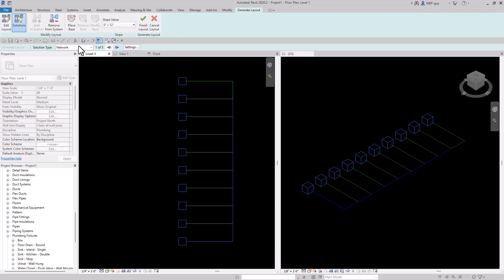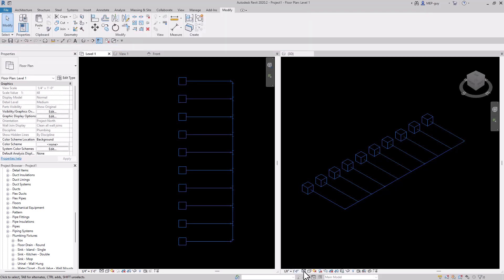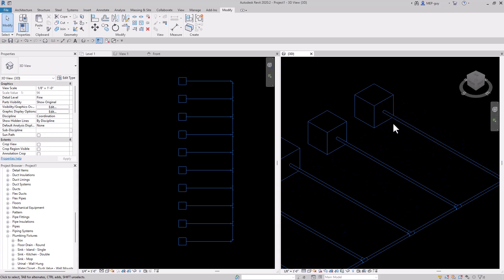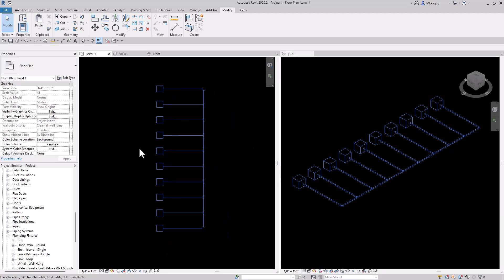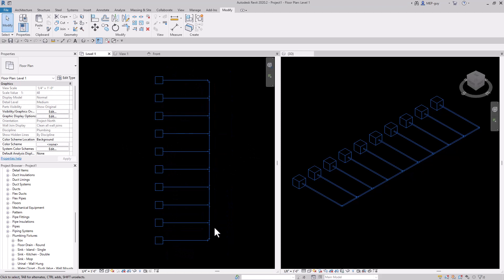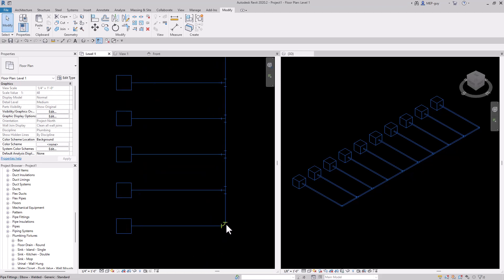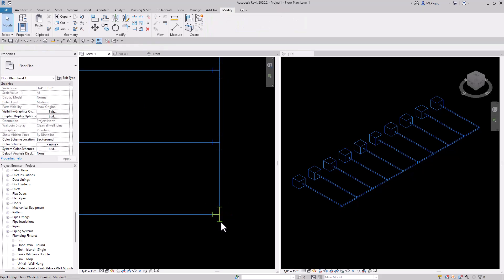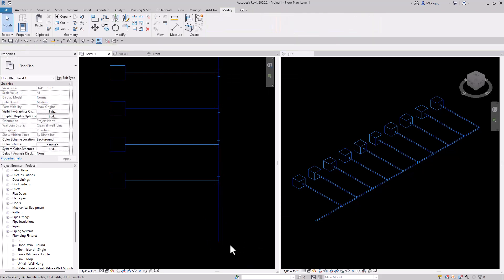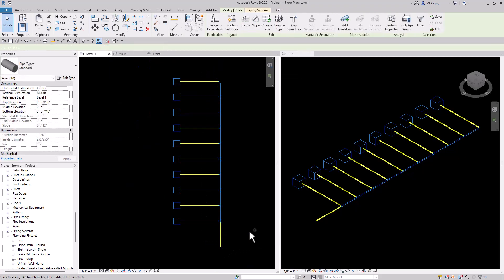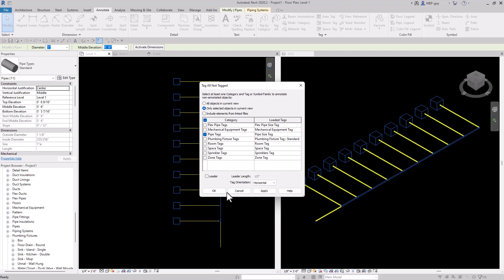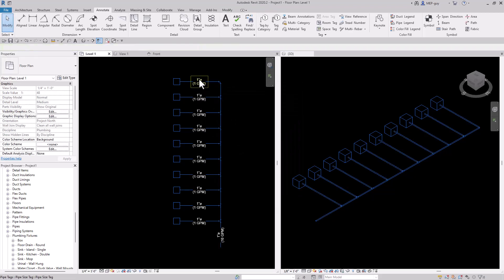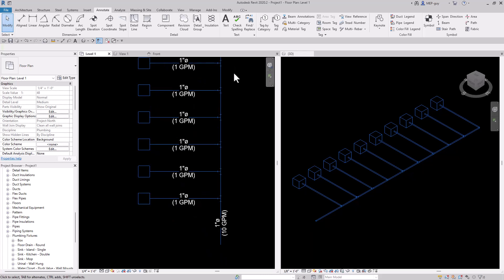I'm just going to finish the layout and change our view to find. You can see we're using a one inch piece of pipe into our box connecting to our little connectors. Let's tag this floor plan — I'll draw some more pipe down this way, then select the pipes and go to annotate, tag all, using this pipe tag I've created. The pipe tag shows diameter and GPM — each one is one GPM, and 10 GPM is entering our system.